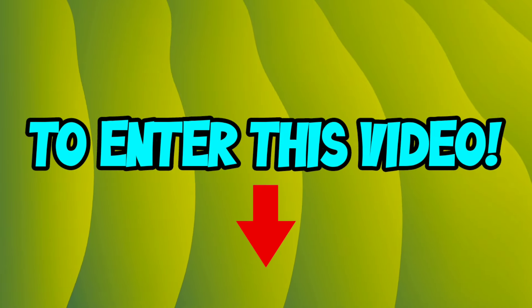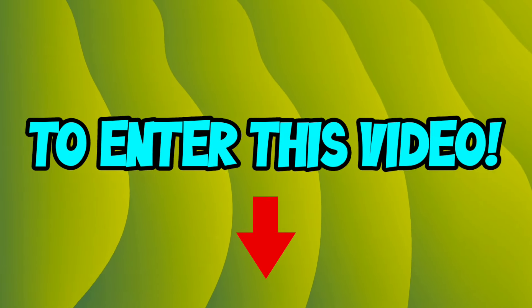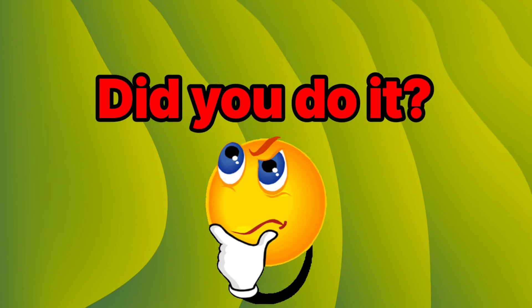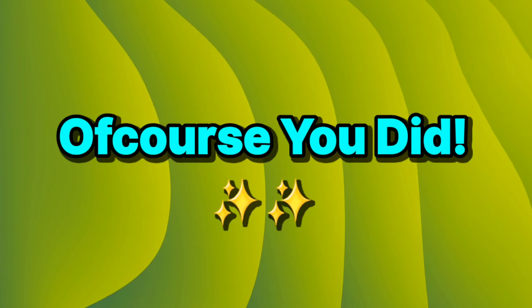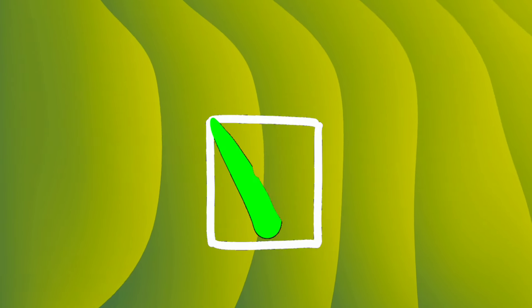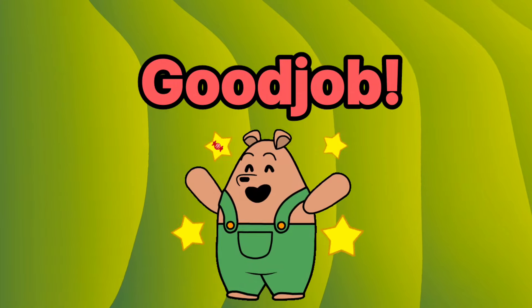Yes guys, click your gender to enter this video. So did you do it? Of course you did, right? Good job.